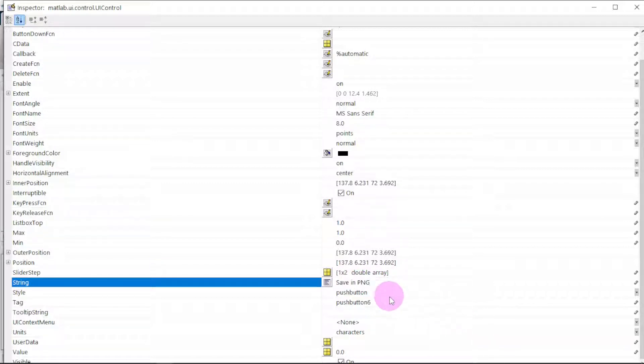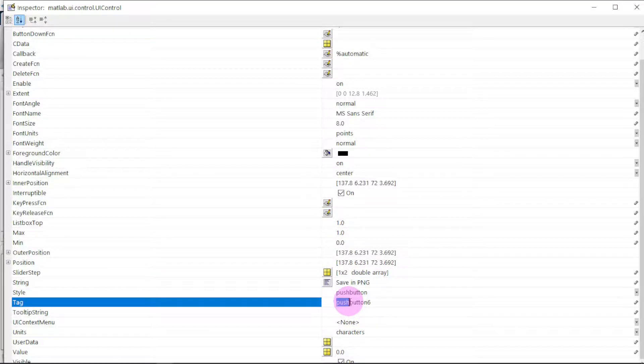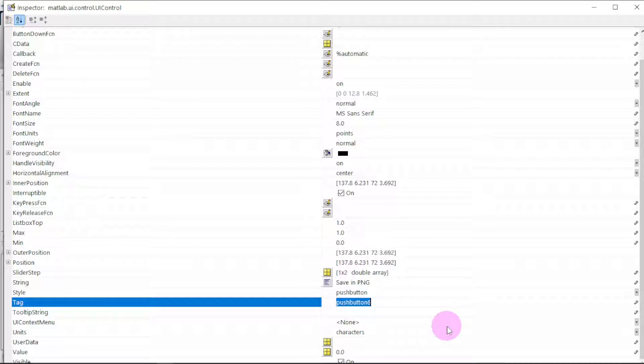We name it 'Save in PNG'. The Tag is important — when it's time for programming, we will be able to identify which push button we are working with.